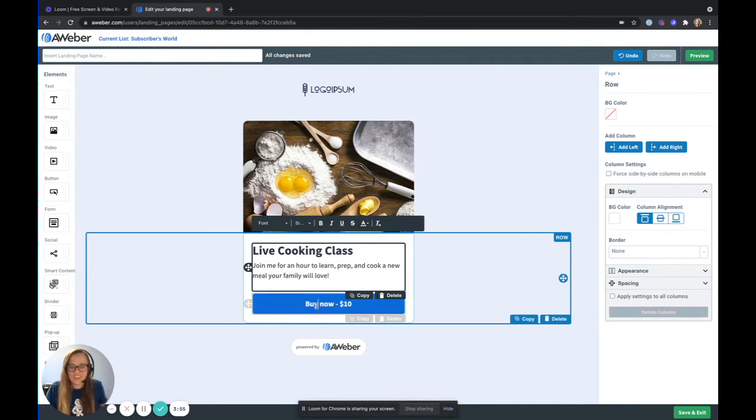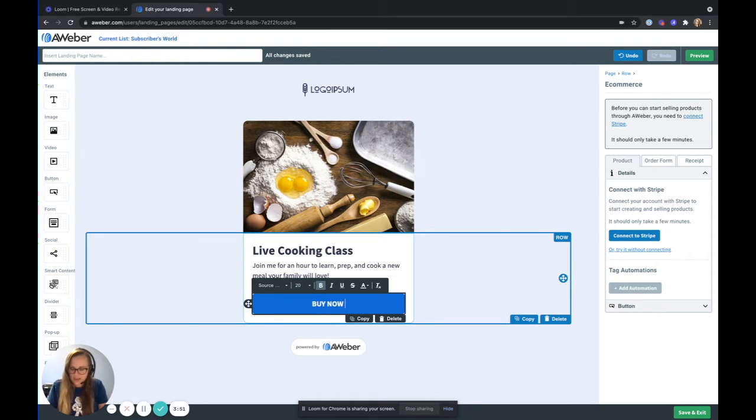Now you can customize this button too. I'm just going to make these all caps and say buy now for $10.